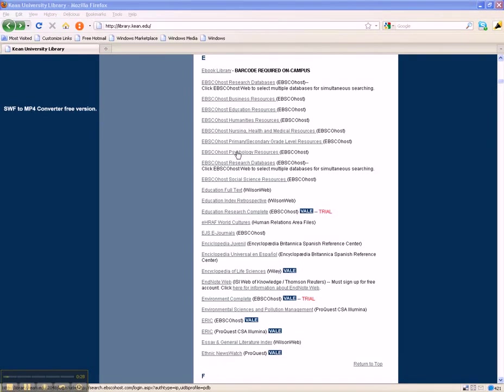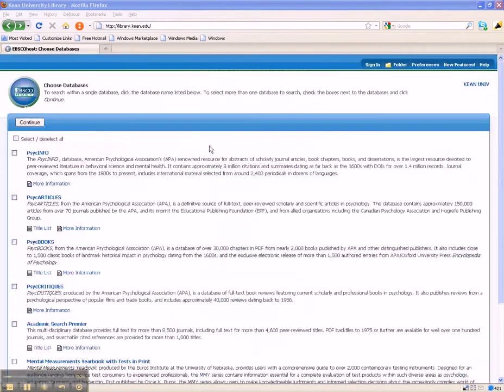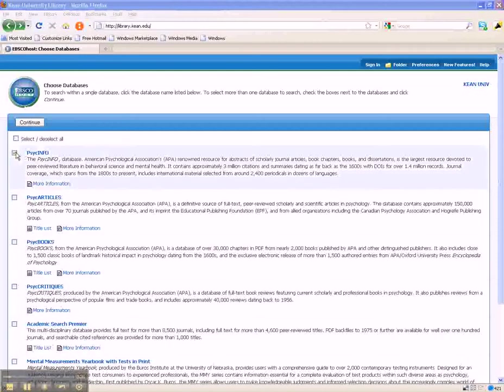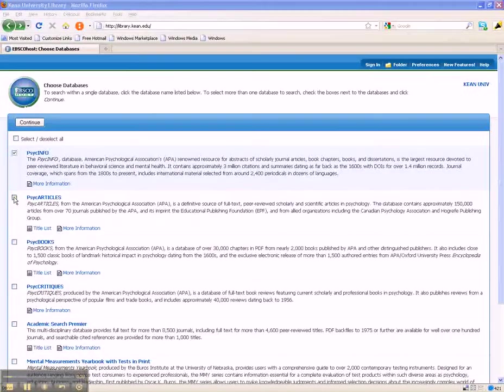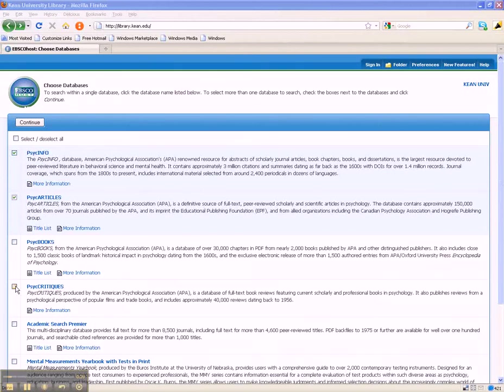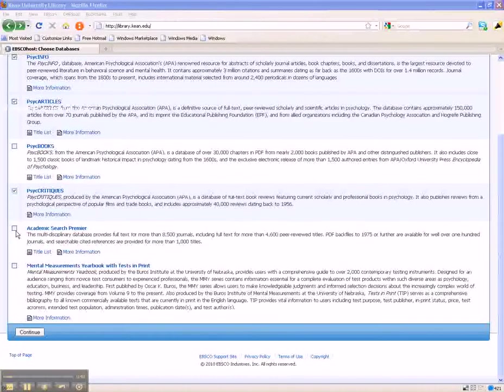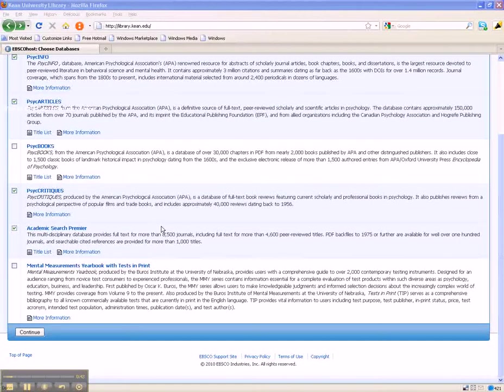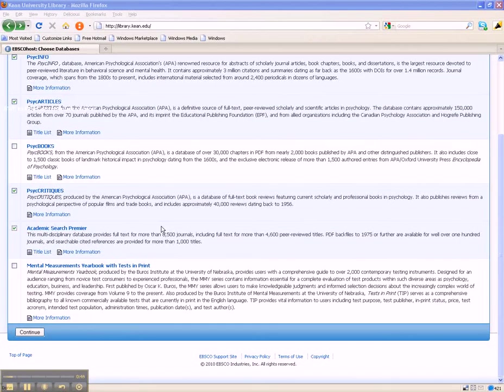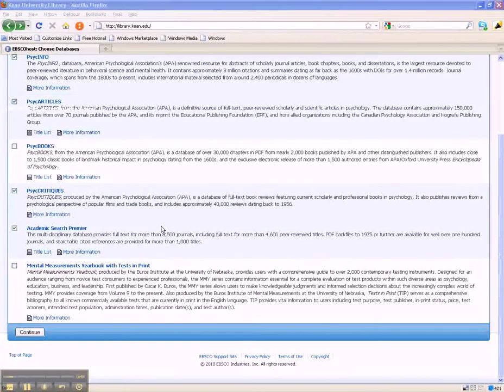Although this tutorial demonstrates search strategies in the EBSCOhost Psychology resource databases—PsychInfo, PsychArticles, PsychCritiques, and Academic Search Premier—be sure to try these same strategies out in other databases as well.